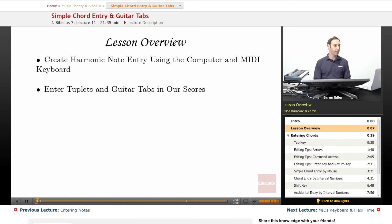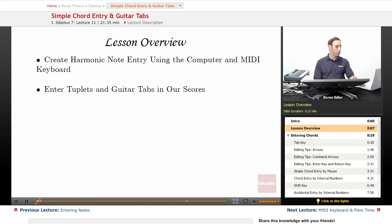This chapter is an addition to the previous unit on note entry. We will talk about how we can create harmonic note entry using our computer keyboard as well as the MIDI keyboard. We will also talk about how to enter tuplets and guitar tabs in our score.